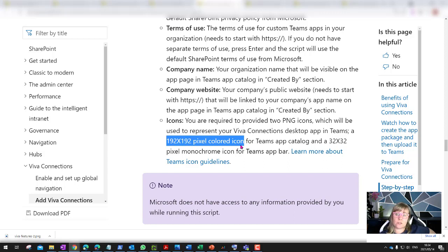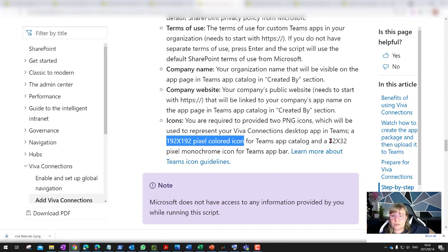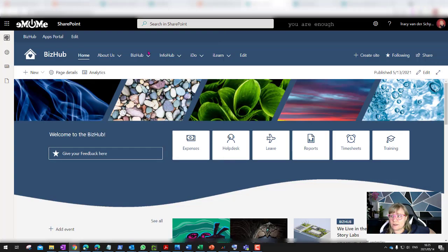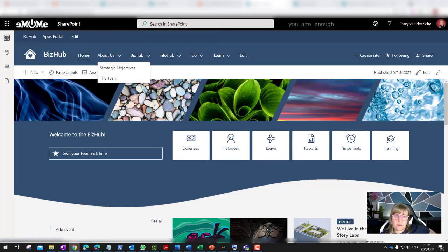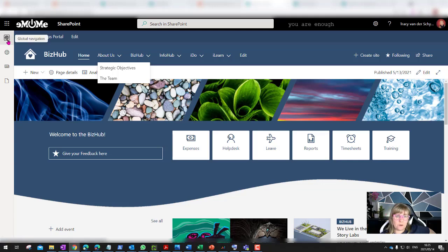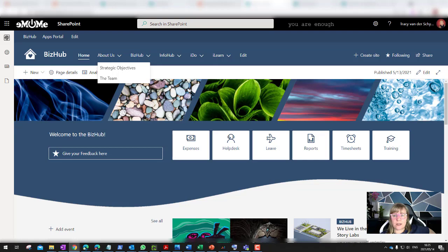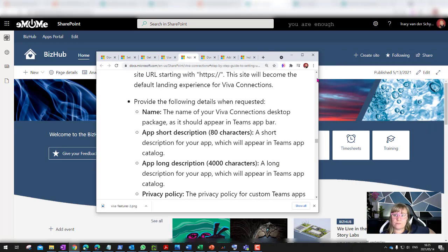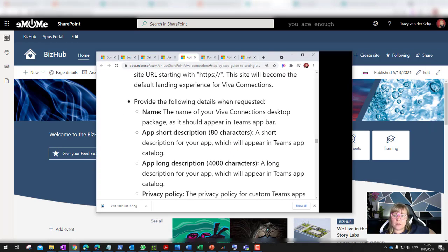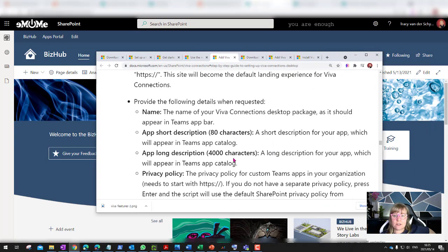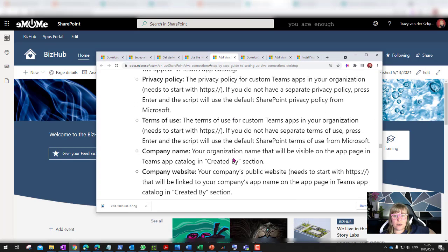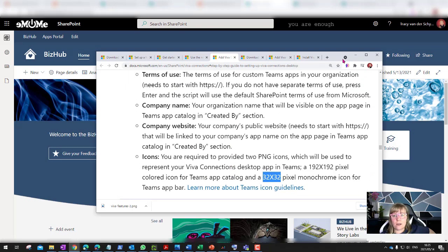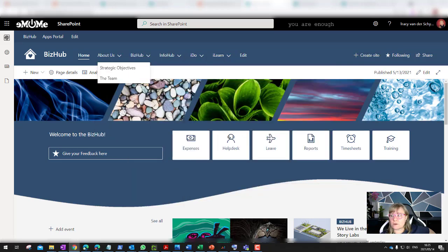It needs two icons and the sizes must be specific. I just went and modified them in Paint 3D. The first one it needs is 192 by 192 pixels colored icon, which it uses in the Teams app catalog where you select it. And then the small, tiny baby, 32 by 32, is the one that it uses inside of Teams. This little 32 by 32 is that little one that it's going to use in Teams. I want it to be more clear. So do that planning a little bit before you run that script. Have this information ready and the little icons ready before you run that script.